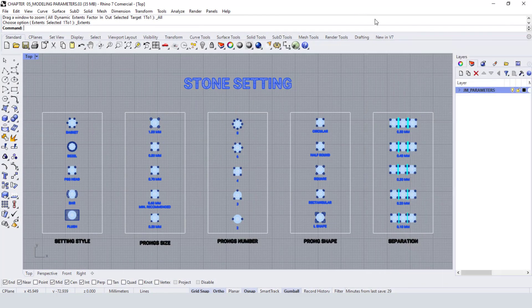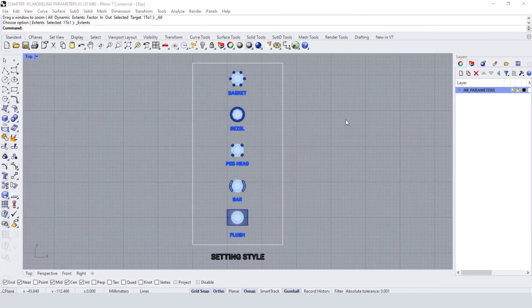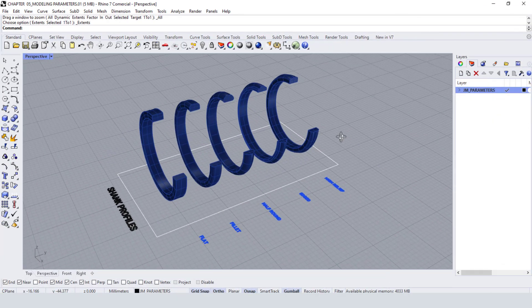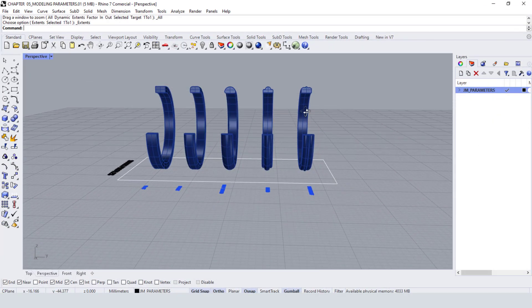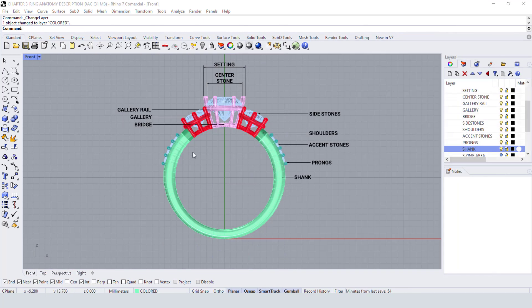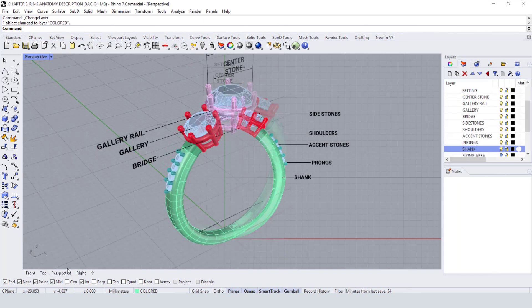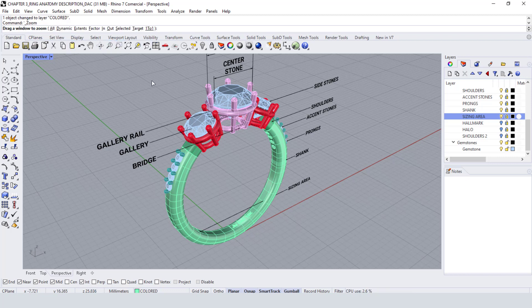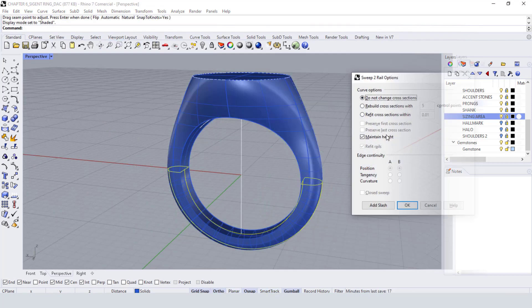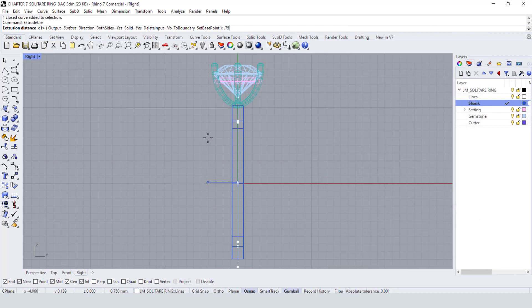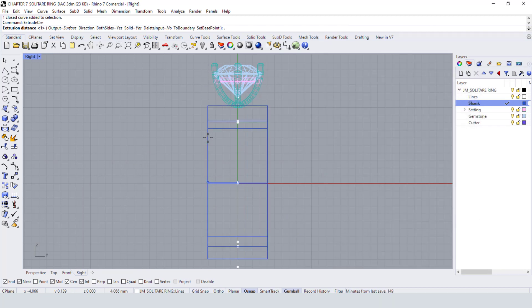You will learn about the manufacture process and modeling parameters for prototyping and production. We will go into jewelry typology and anatomy in order to model emblematic rings step by step, going from simple shapes to the application of gems.